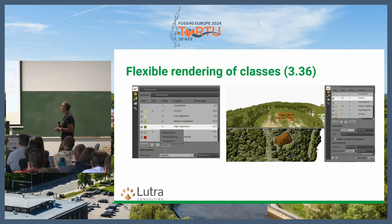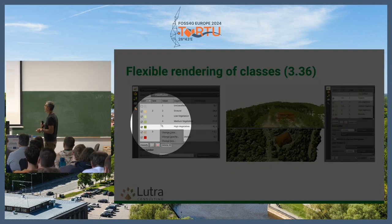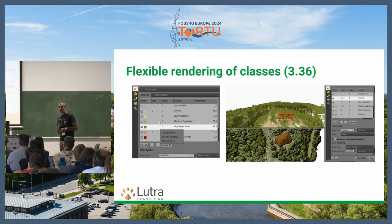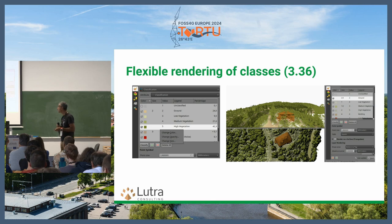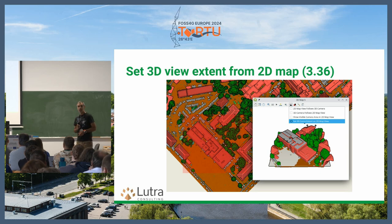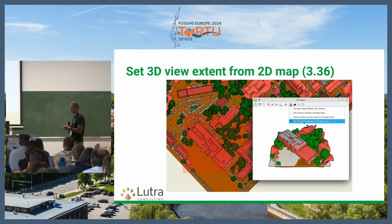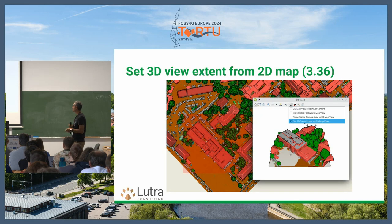Also in 3.36, we added a feature for point size, so for each class you can define different sizes for your points to better differentiate between classes — not only by color but also by point size. Also, if you work with large datasets where point cloud data covers a whole town or city, you can clip the data based on your 2D scene, so you don't need to load all the data in the 3D scene.